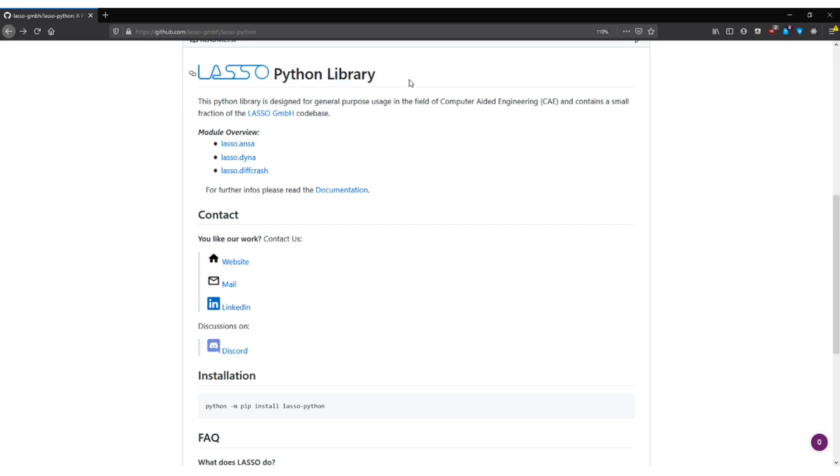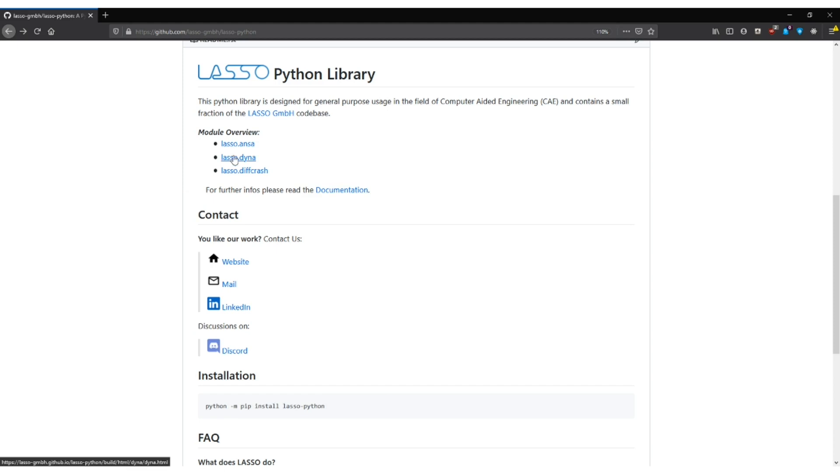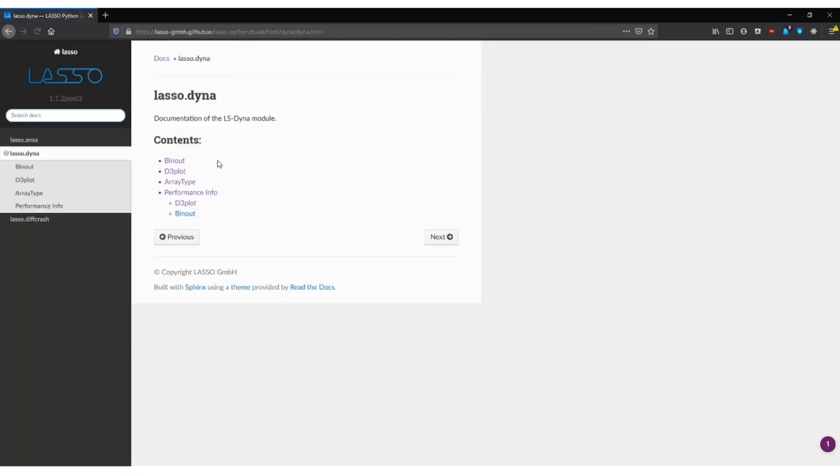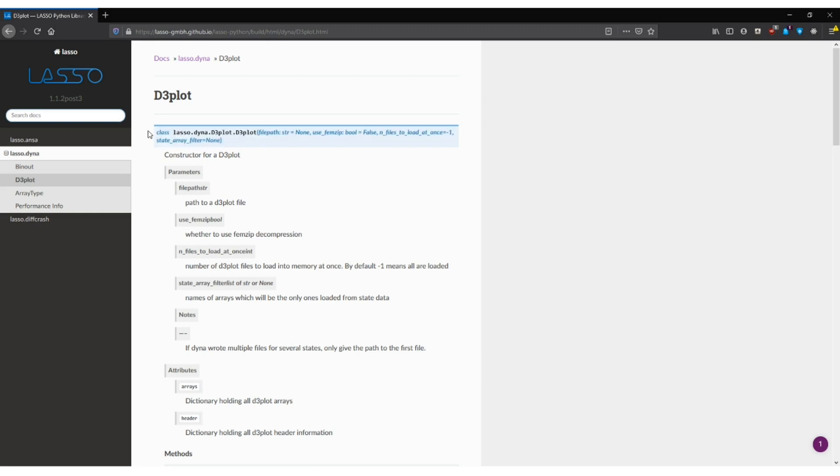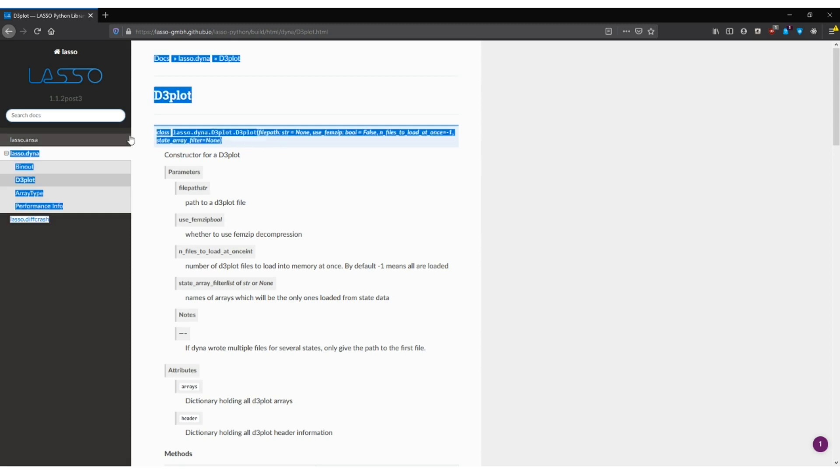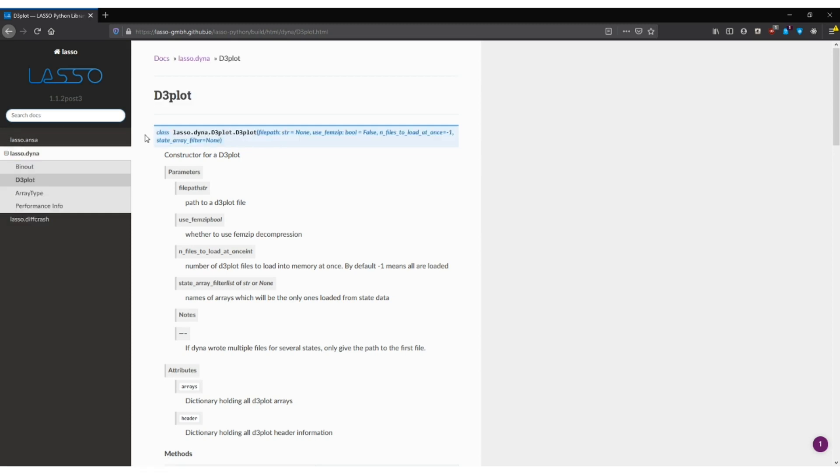Python is our company's open source Python library. You can install it easily as shown down here and I will focus today on the DYNA module or to be more specific on the D3plot class. The D3plot class makes it possible to read LS-DYNA result files coming from the solver. The data inside the files are usually arrays and what we do here is simply expose those arrays and give you access to them through numpy.